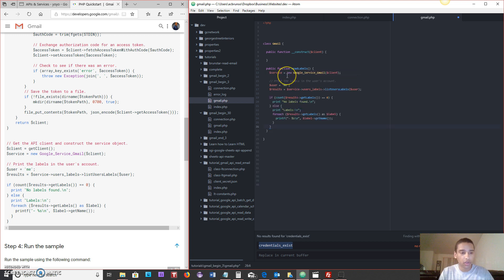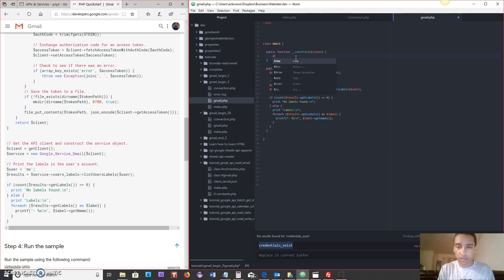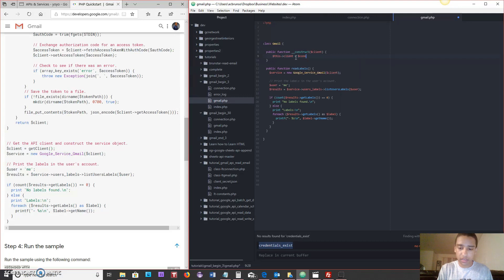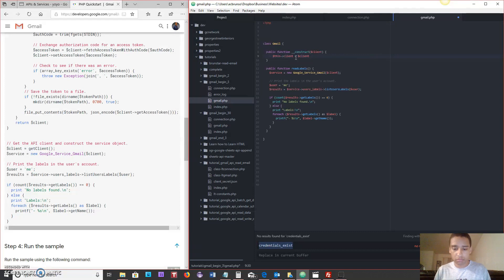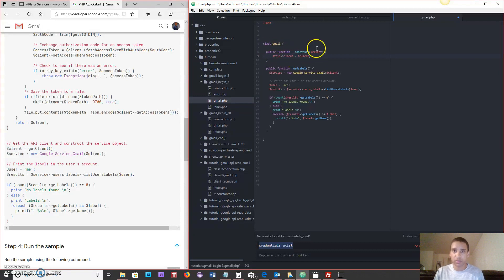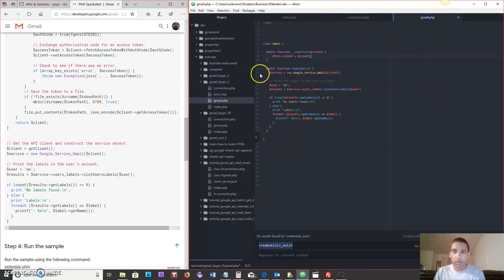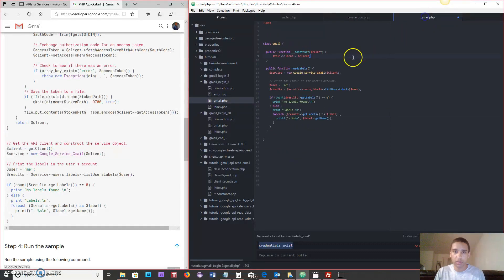And we will paste right here into read labels, because that's what we're doing. We are actually reading the labels. And the only thing the constructor does, really, is allows us to use the client that is being passed in. So we're going to say this client equals, actually, no, we just say client, right? Client. Because we didn't send in the con, we sent in the client itself. So we're saying that this client equals the client that we passed in from here. And that is all. And then in index, we say return Gmail read labels. So Gmail read labels, and then run all of this.